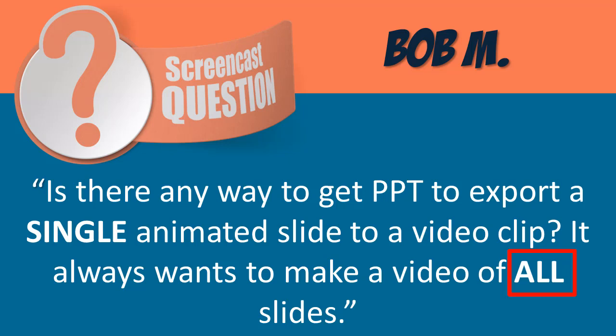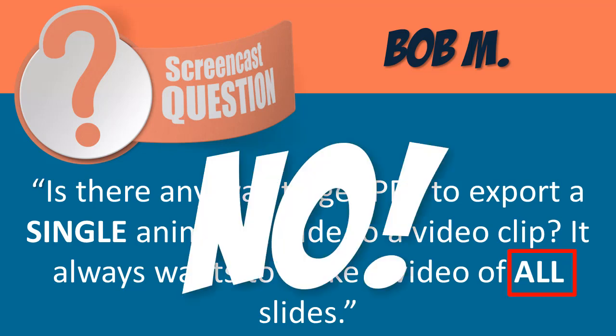Yeah, it will want to do that until we tell it no. Don't do that. You will not export all those slides.